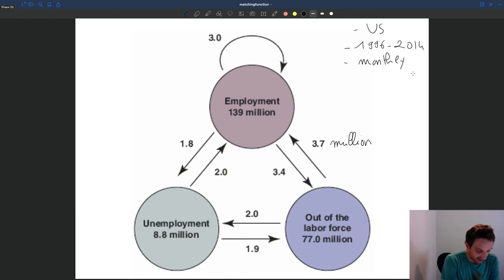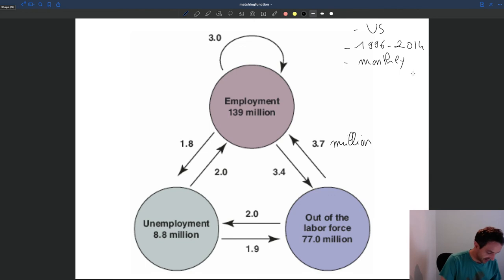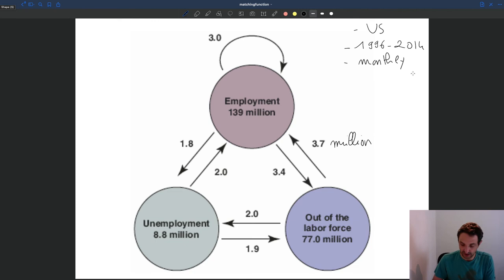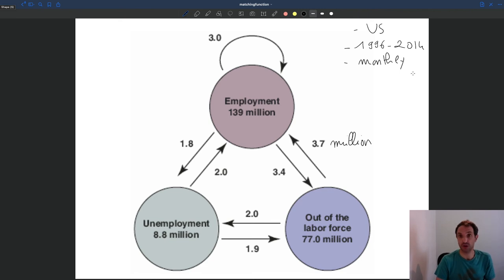During that period in the US, the number of people who were employed was 139 million. The number of people who were unemployed on average was 8.8 million — not very far from the number on the previous diagram. And the number of people who were out of the labor force on average was 77 million. These numbers are roughly in line with what we saw earlier, with slight differences because this is an average over a longer time period and the labor market has been growing.